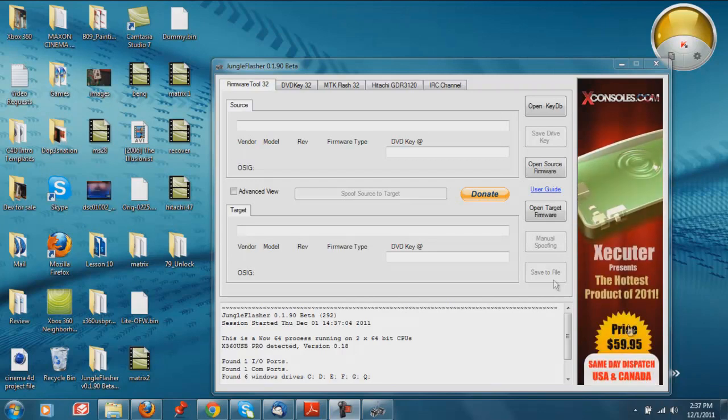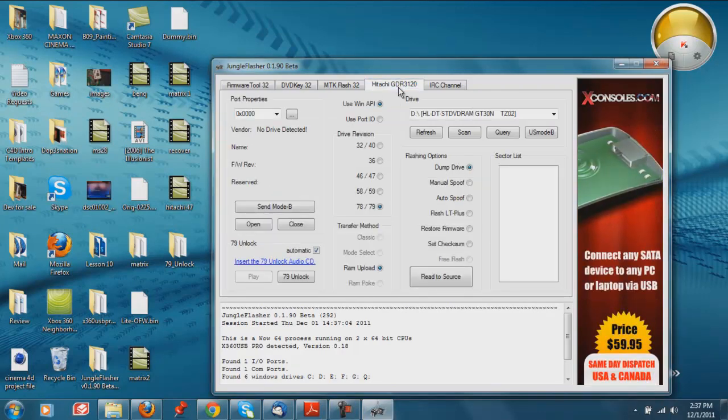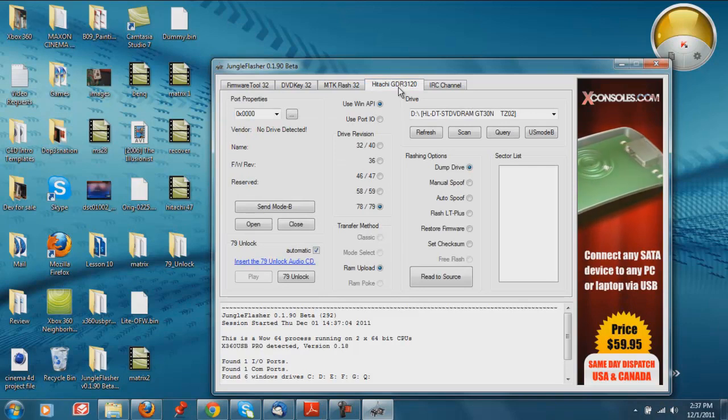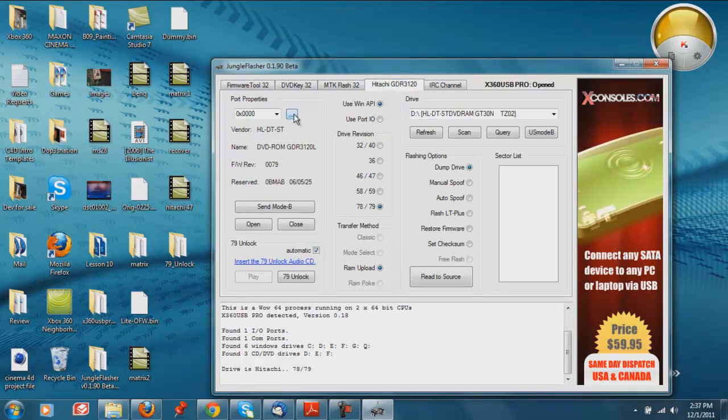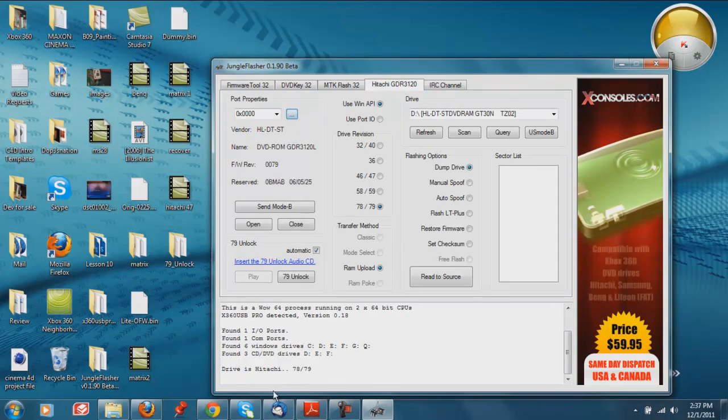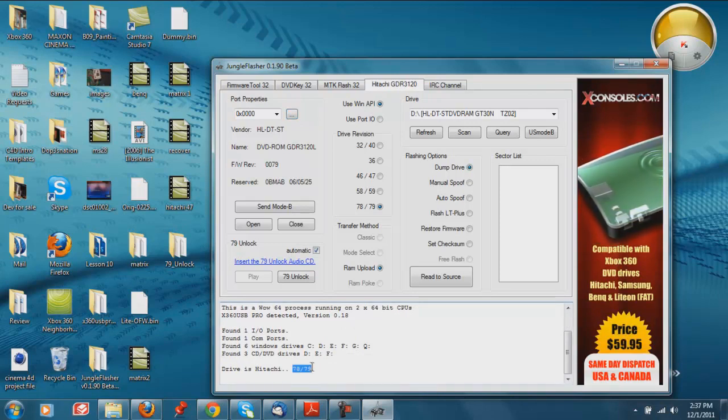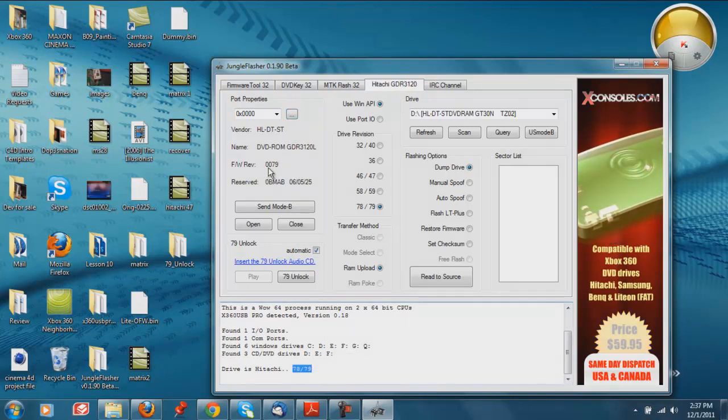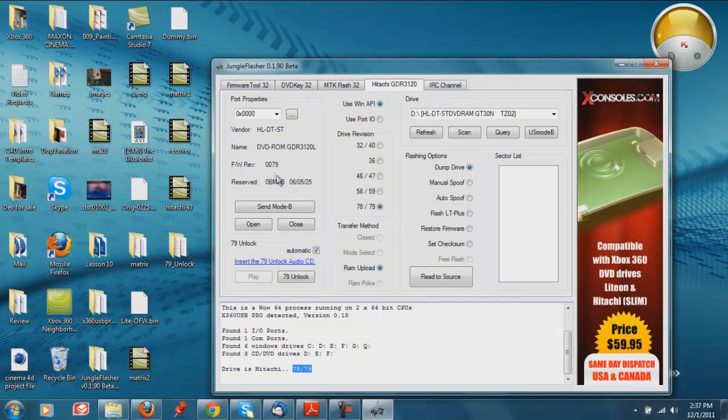All right, so now that we're in Jungle Flash guys, just like before we're going to head over to the Hitachi tab. And we are going to click the refresh button. As you can see it says drive is a Hitachi 78 or 79. And right here it gives you in more detail that it is a 79 model.